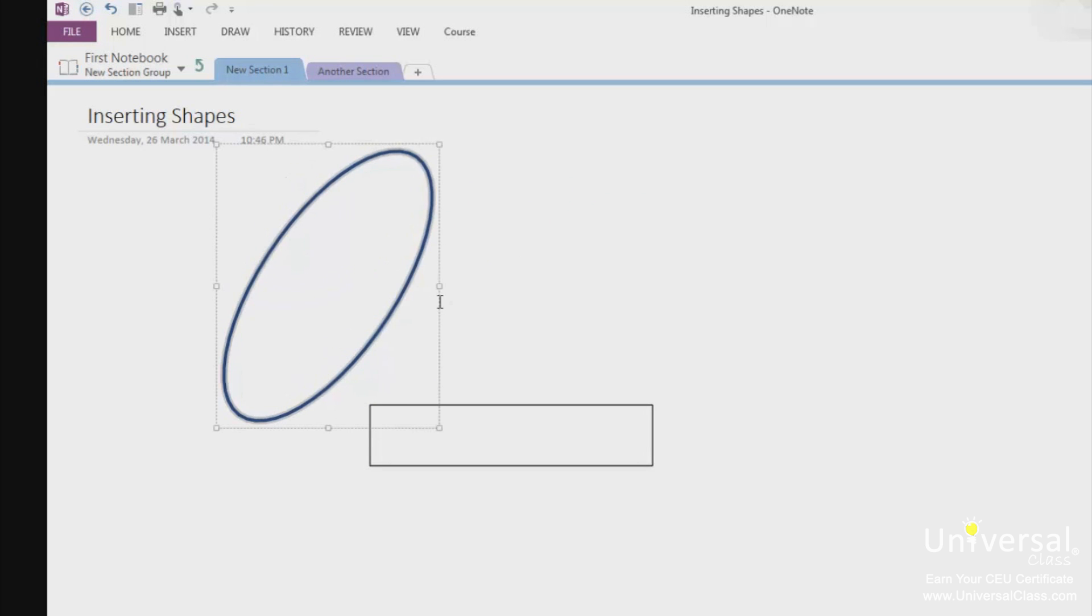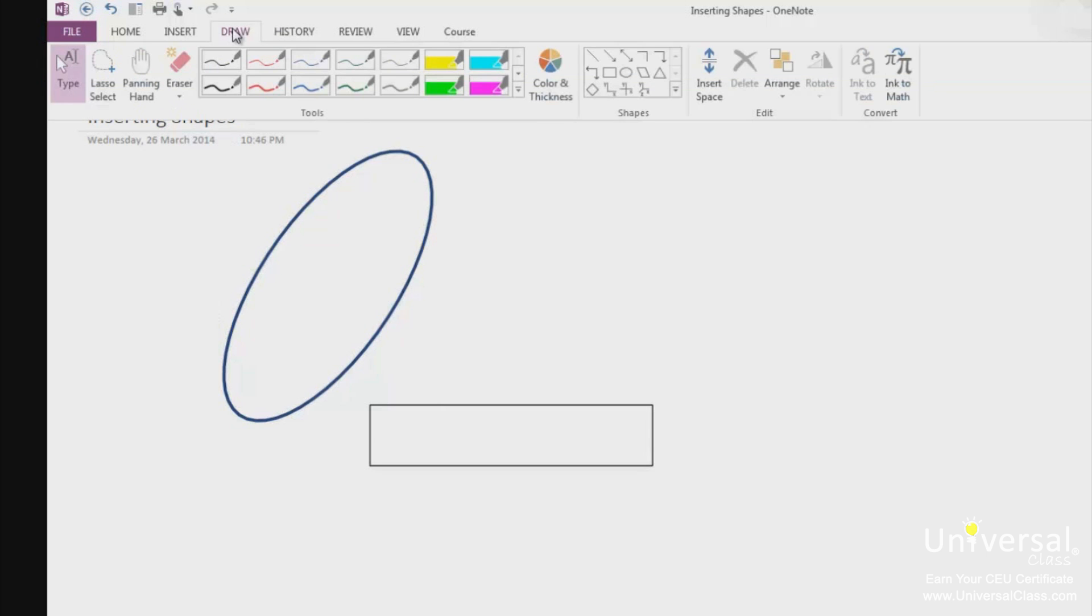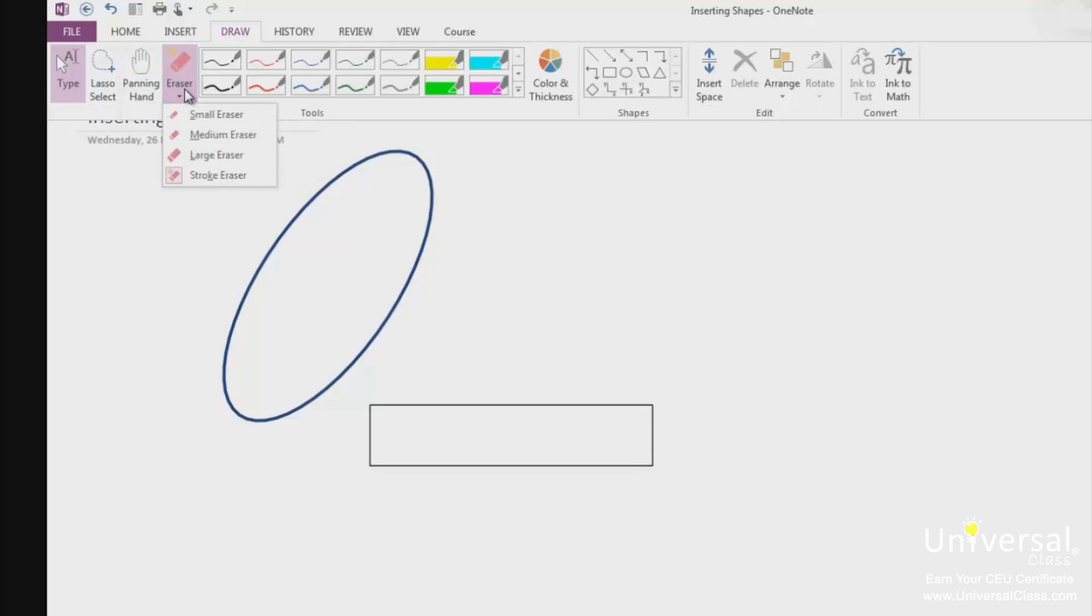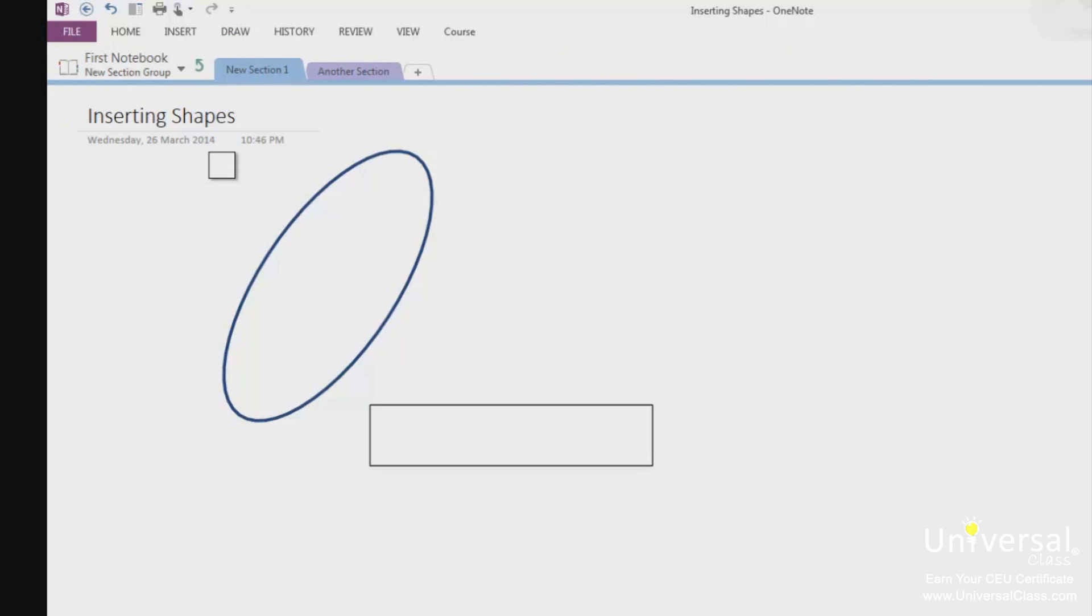The eraser lets you erase all or part of a shape. To access the eraser, go to the draw tab and click eraser in the tools group. If you click on the drop down box, you can see different sizes of erasers. Choose the size that you want and then go to the shape on the page. As you can see, we have our circle here.